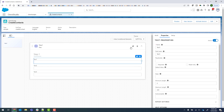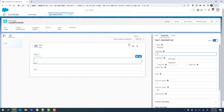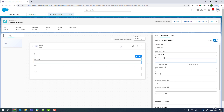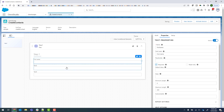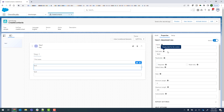We'll just give each field a name, make them Required, and repeat that for the others.